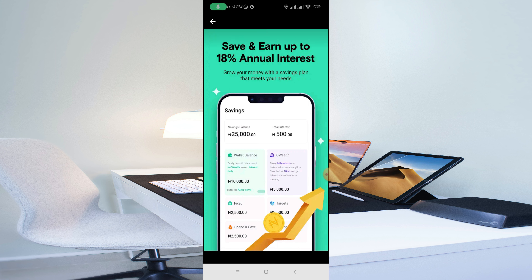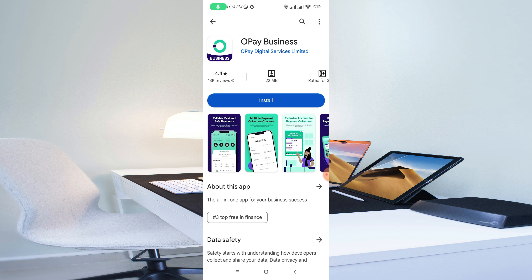These are the features you need to understand about the OPay Business app. All you need to do is click on Install and the app will be installed straight to your mobile device. Then you'll be able to register your details with the OPay Business app.